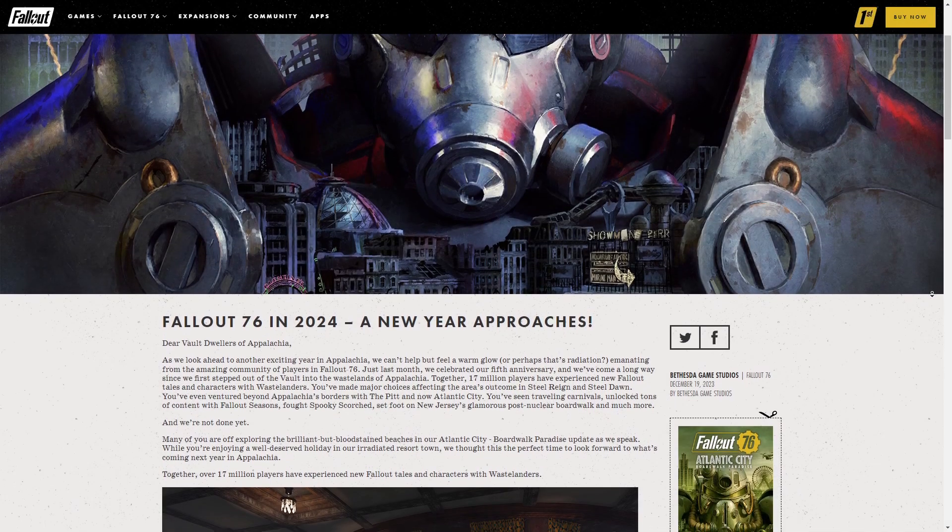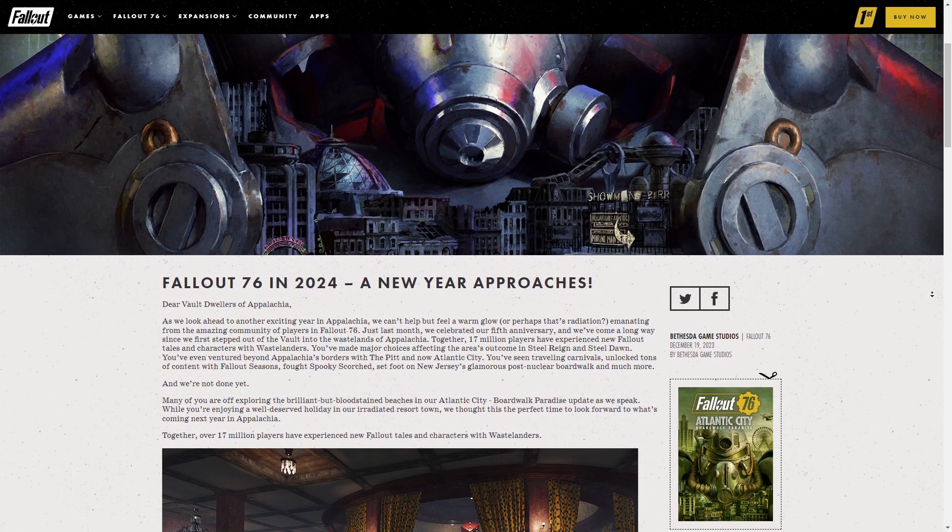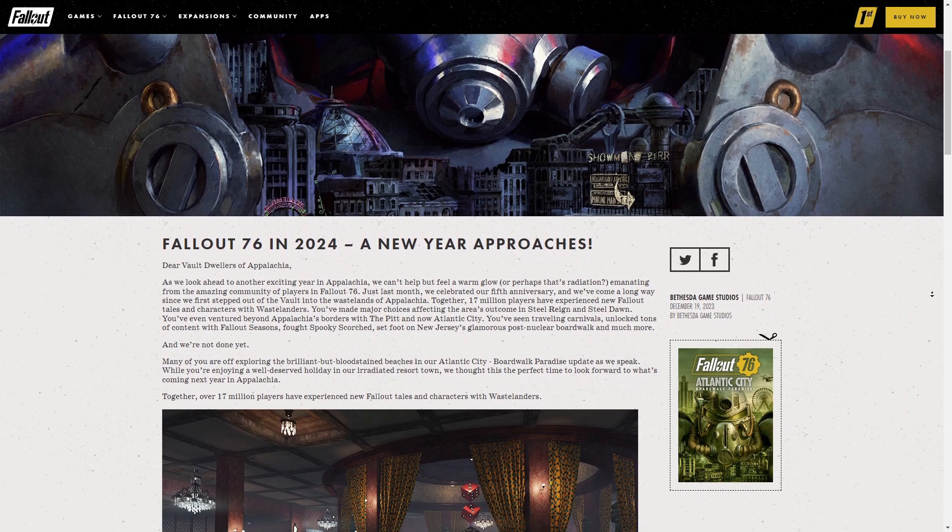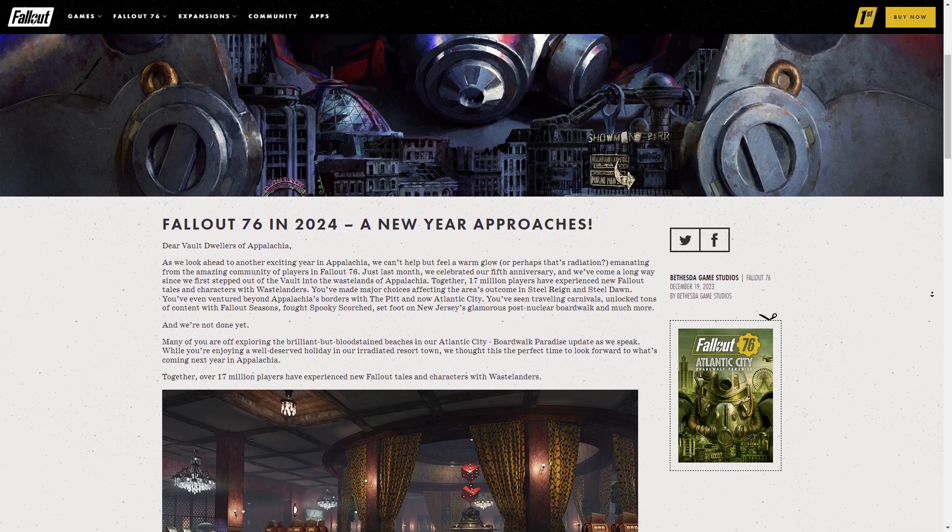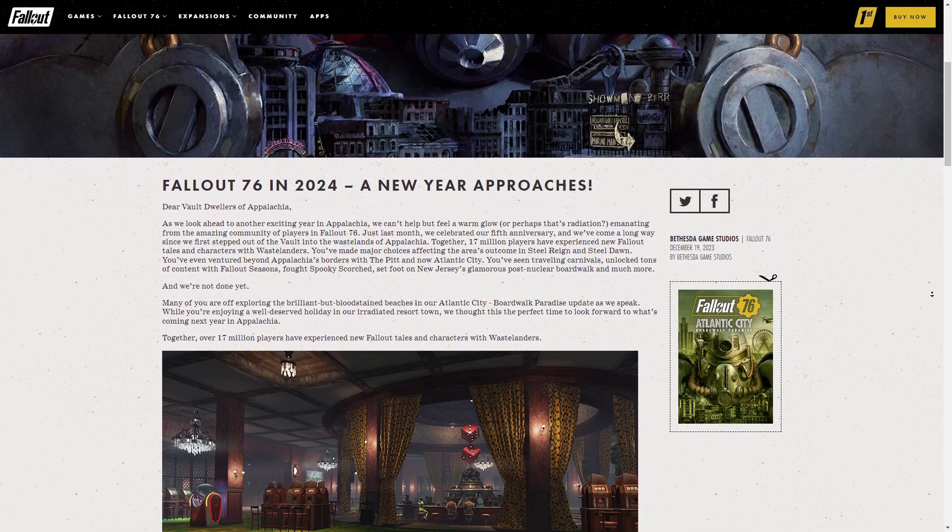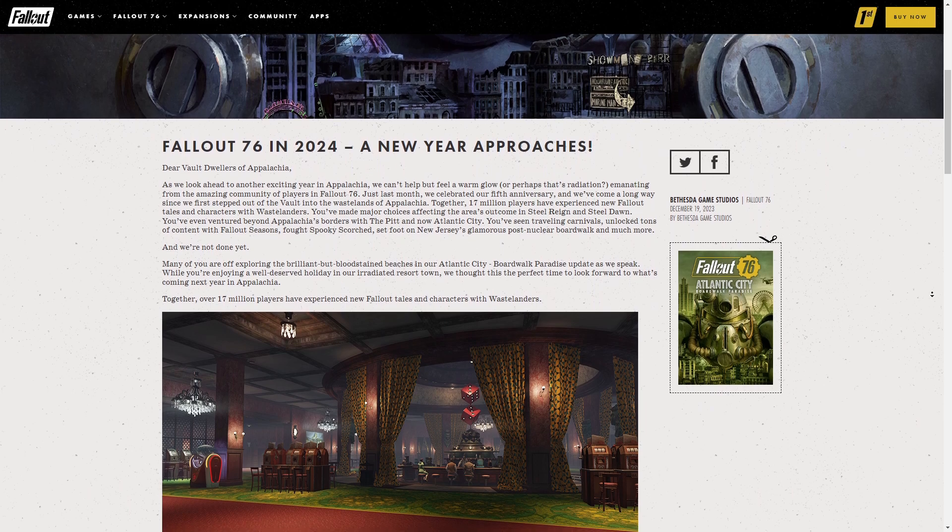About a year after I stopped playing the game, Bethesda announces that Fallout 76 is getting a new questline and its first map expansion. F***ing finally.